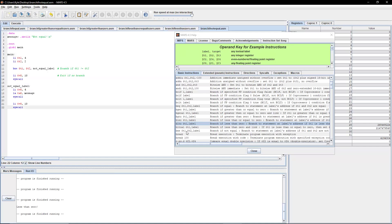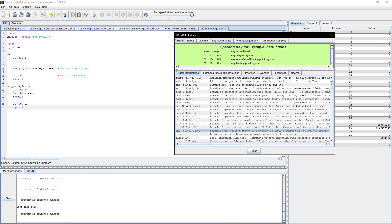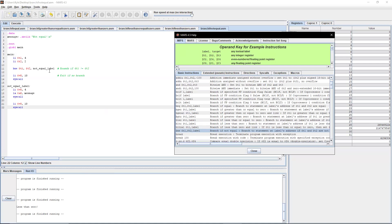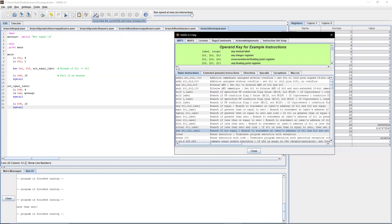Our last one is branch if not equal, or BNE instruction. It compares two registers, t1 and t2, and branches to a particular label if those numbers are not equal. In this case we have four and two — they're obviously not equal — so the instruction will compare four and two and branch off to line 16 under the 'not equal' label.